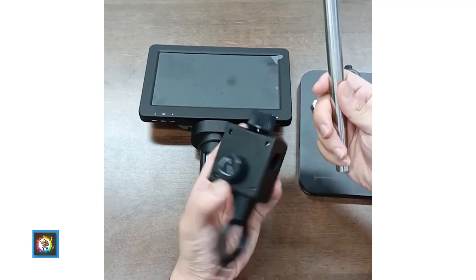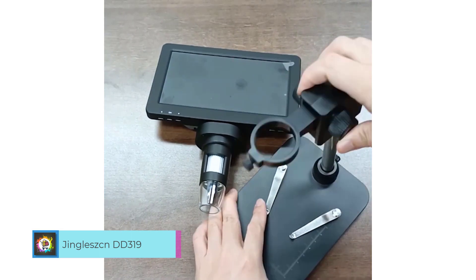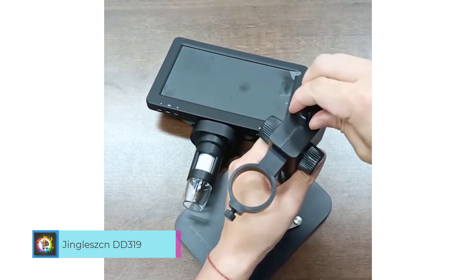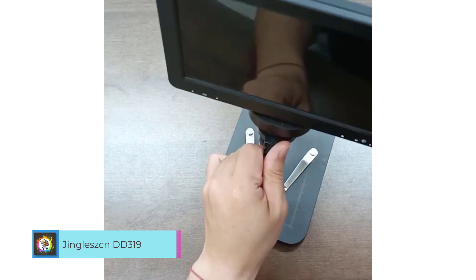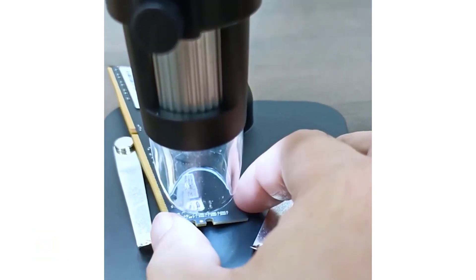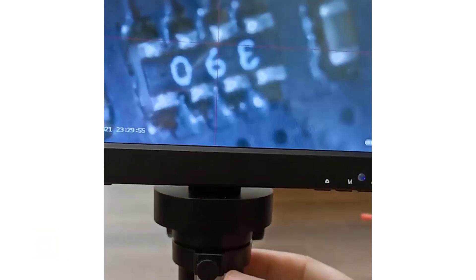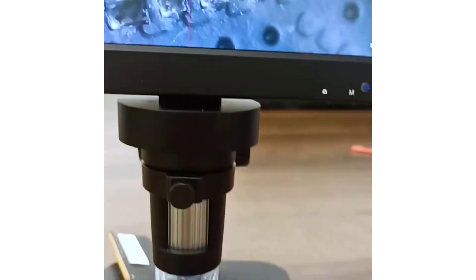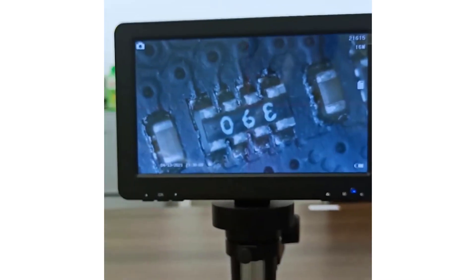Number 2. The Jinglisten DD319 LCD Digital Microscope is a versatile and powerful tool for enthusiasts and professionals alike. With its high-definition imaging capabilities and handheld design, it offers convenience and precision for a variety of applications.